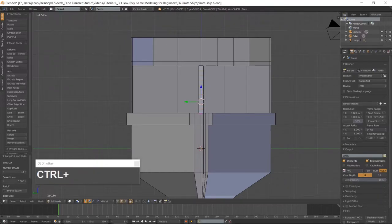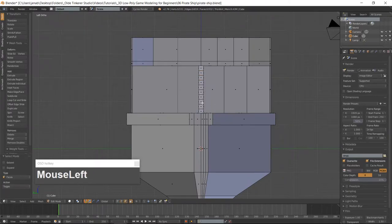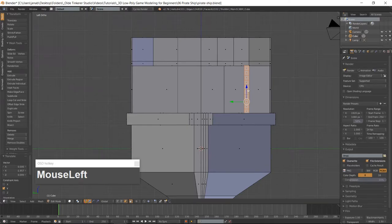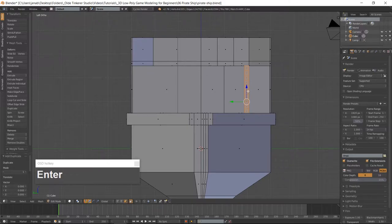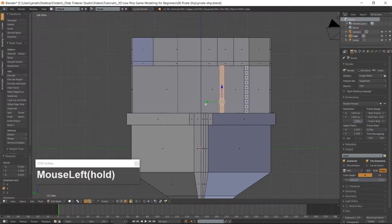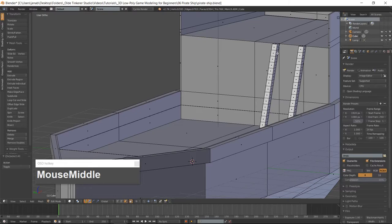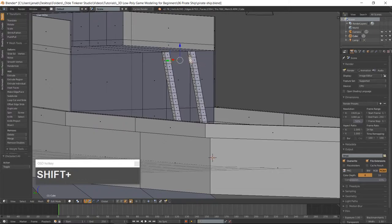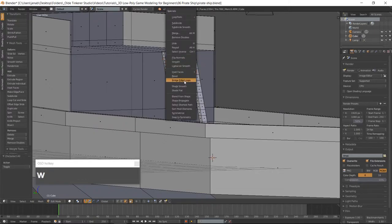Go into Face Mode using Ctrl-Tab and select the entire stringer with your L key. Shift-D and move it into position. Duplicate the stringer with Shift-D and move the duplicated stringer to the left one Blender unit. Now select every other face on the inside of each stringer starting with the second from the top, and bridge the edge loops with W Bridge Edge Loops.